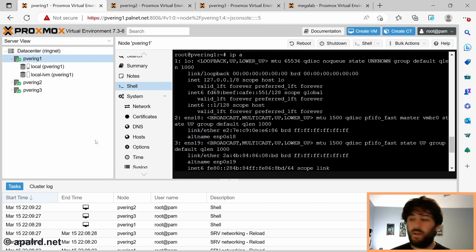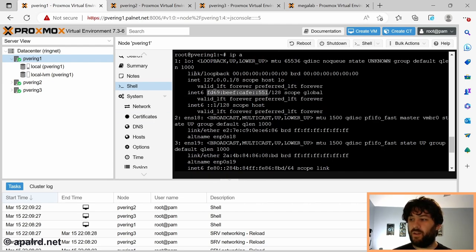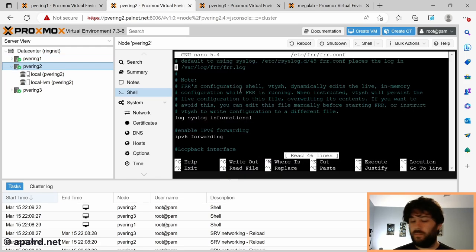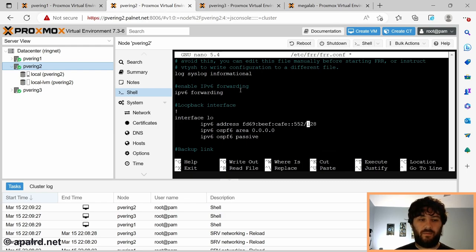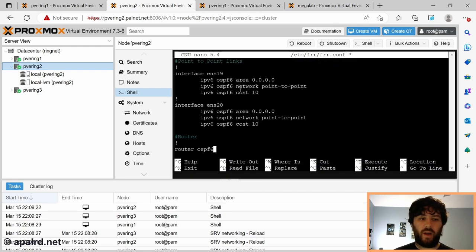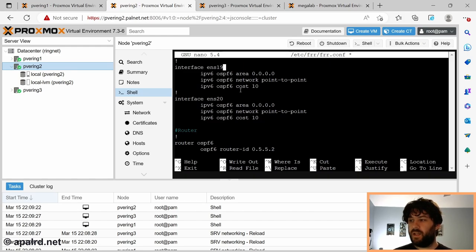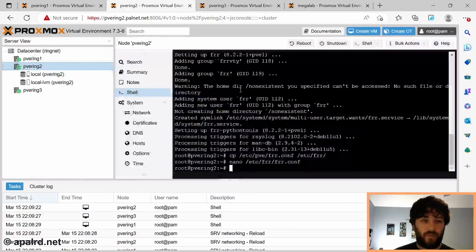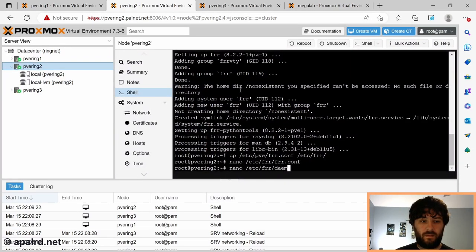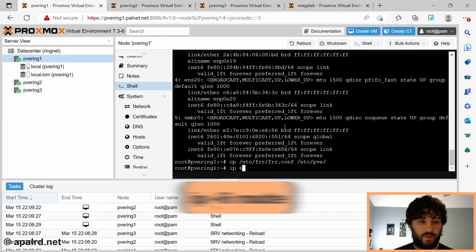So you can see if we do IPA again, our address on the cluster network is now added to the loopback adapter. That is great. Now we do this to the other nodes. So for this node, the address needs to be different, of course. This one's going to be 552. And the router ID needs to be different. And if you have different interface names on each system, make sure you update that too. And of course, update the daemons file.